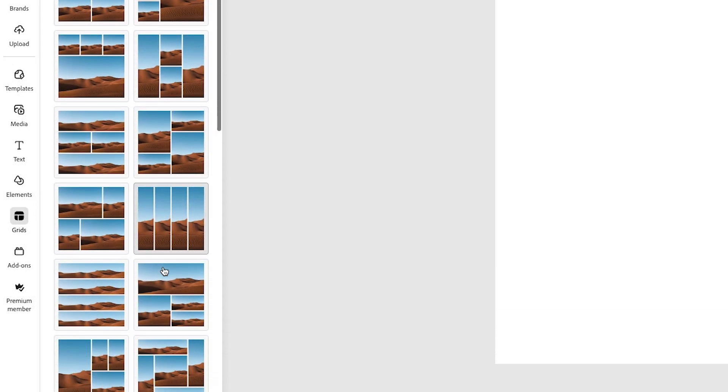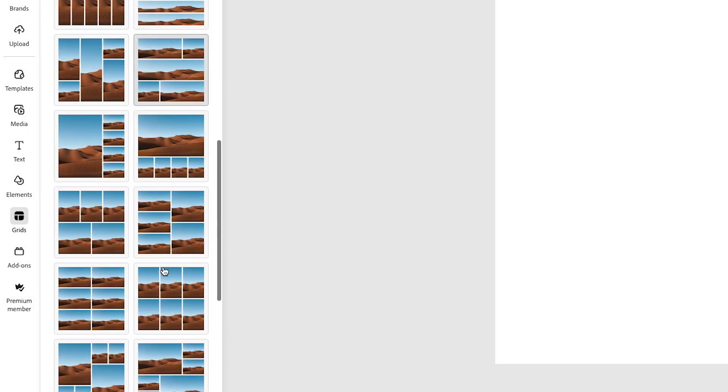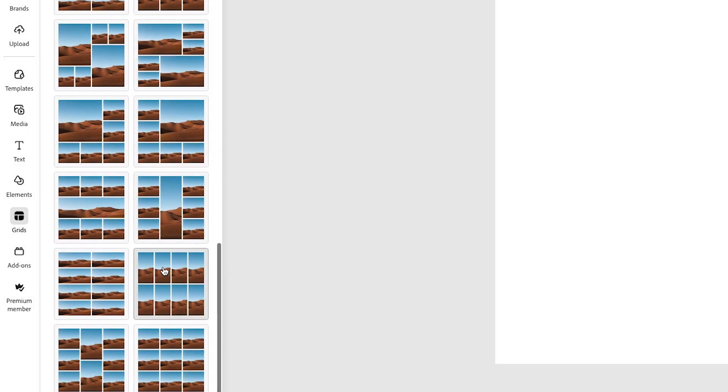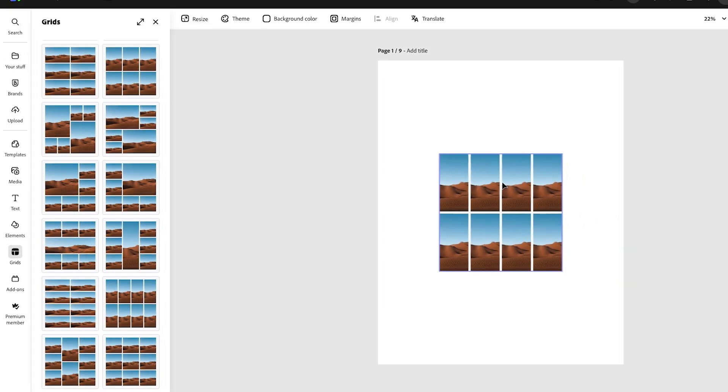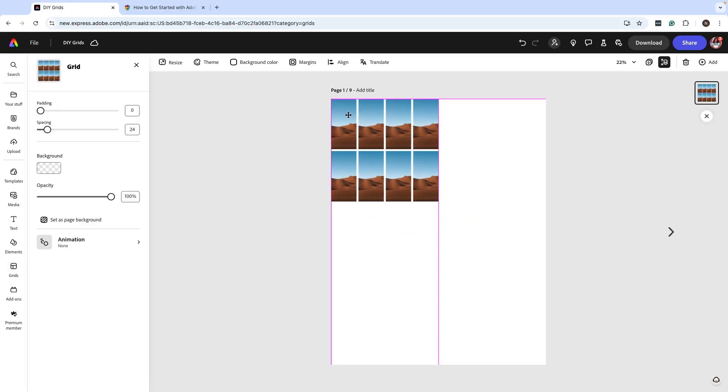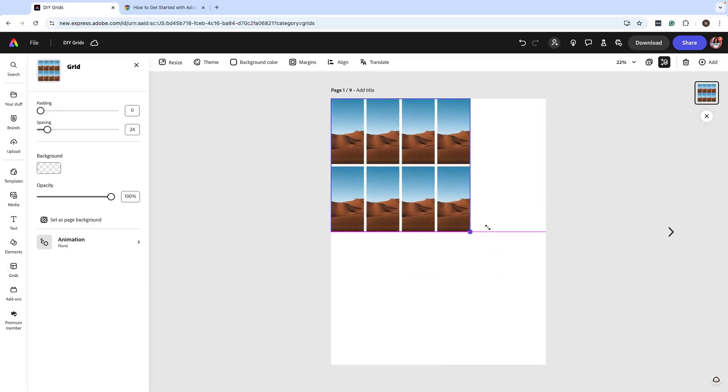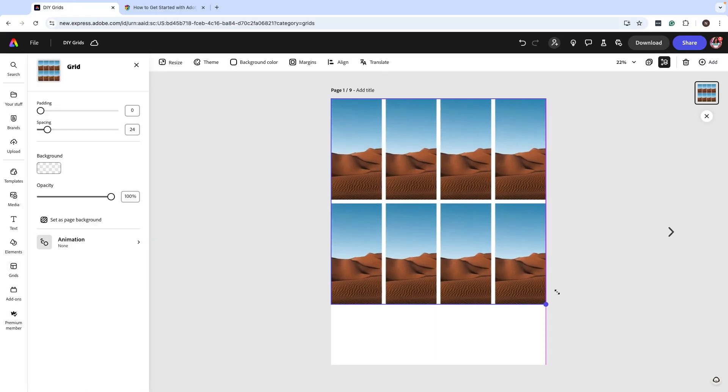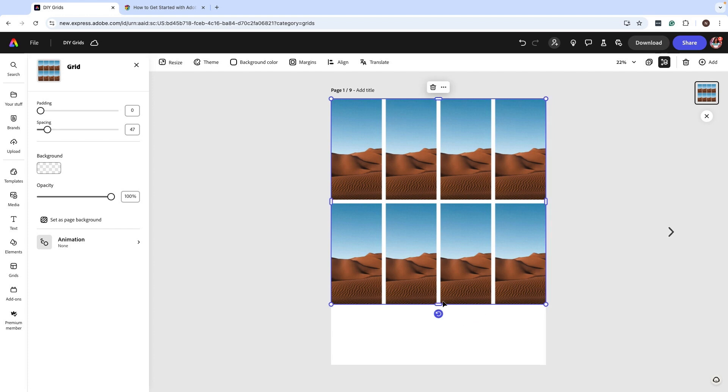I'm going to scroll to the very bottom where I see some grids that I want to use. I'm going to click on that. Now it's going to add this to my page. Next what I'm going to do is I'm going to size it to fit almost all the way over here.